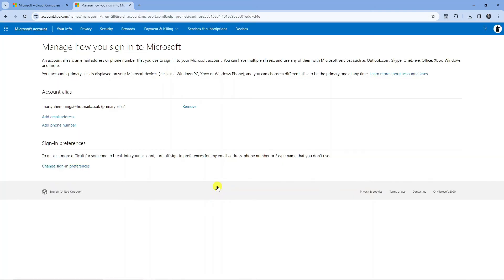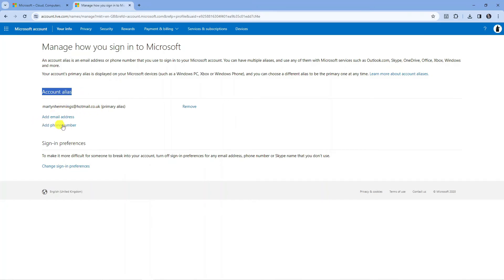Now you'll be taken to a screen like this and this is where you can actually add your phone number. If you look in this section where it says Account Alias you can see a link here which says Add Phone Number.